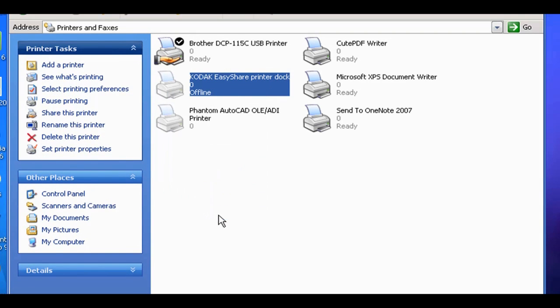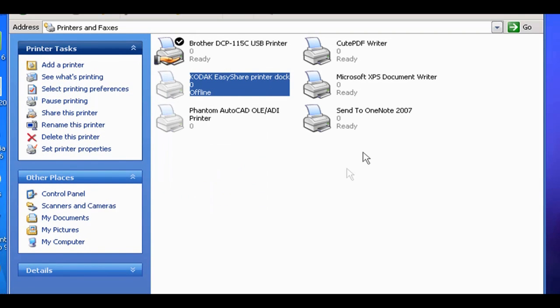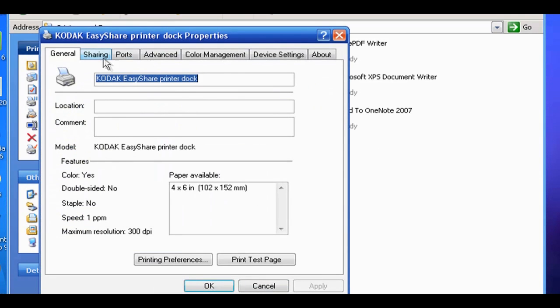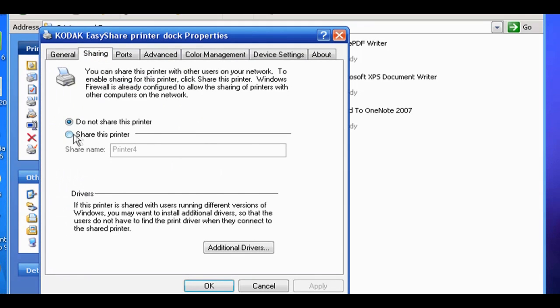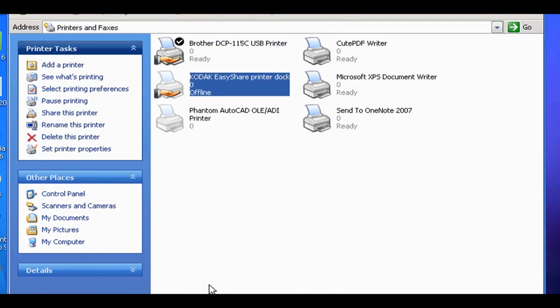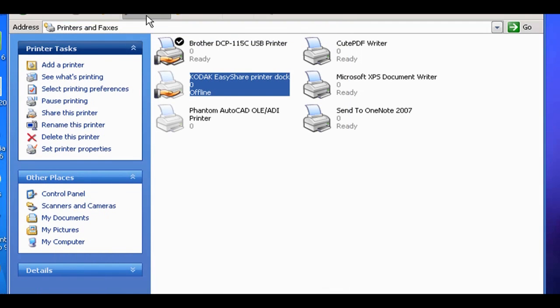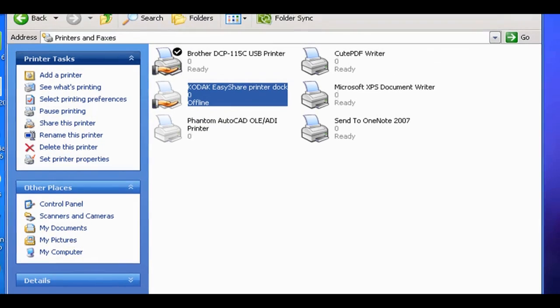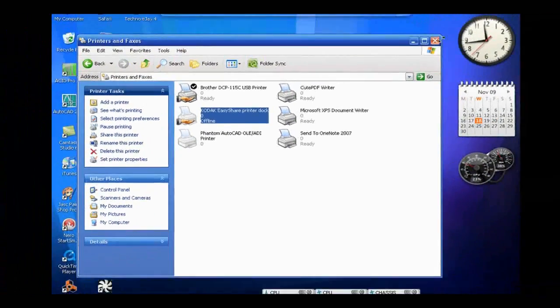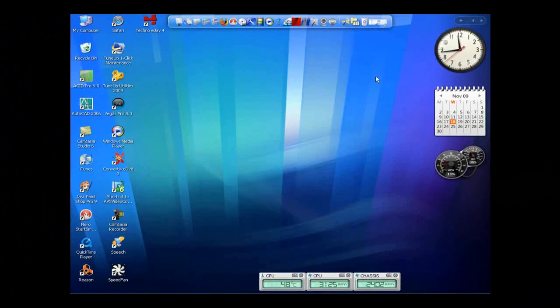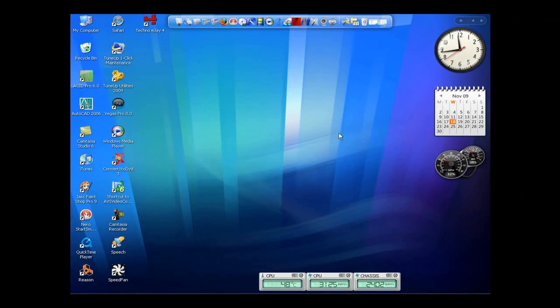So I'm going to do the same to this one, which is the Kodak one which is offline at the moment because I've got it unplugged. Sharing. I'm just going to click Share this printer. I'm just going to leave it as Printer 4. Click Apply. And then click OK. And that's it. That's literally all you've got to do from this end. So once you've done that, everything else has got to be done from the other machines on the network.